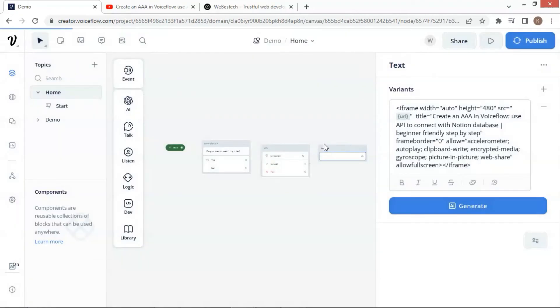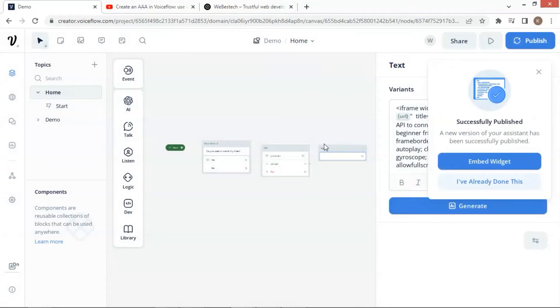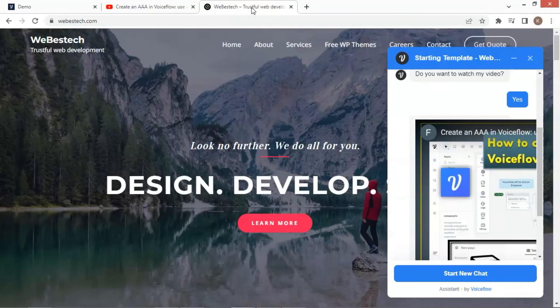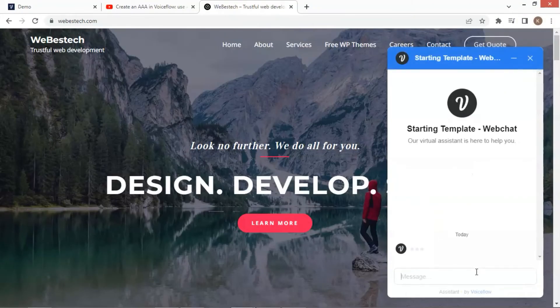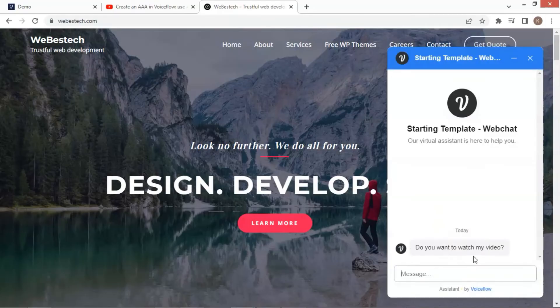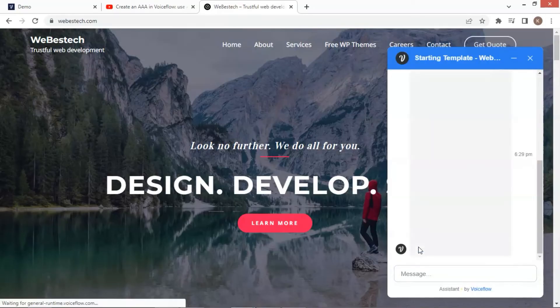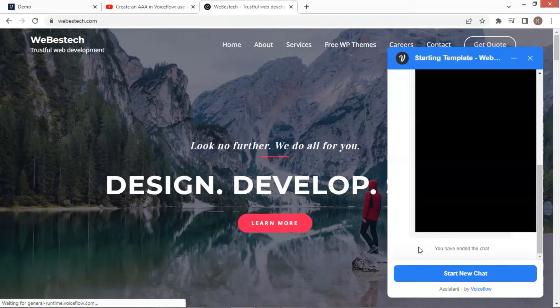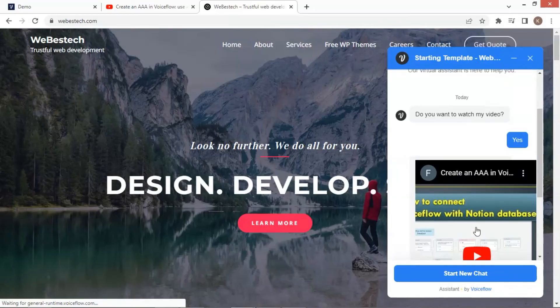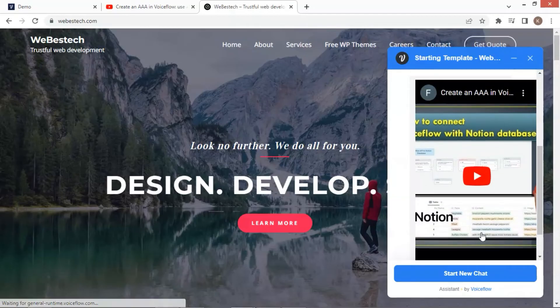After this, we do not need to copy the code, because we already have it on the web page. Let us move to the web page and click to start new chat. Next let us click the yes button. The video starts loading. Let us see if there is any difference. It looks much better now. We can see the whole video screen, but the height is still too big. Let us fix it.